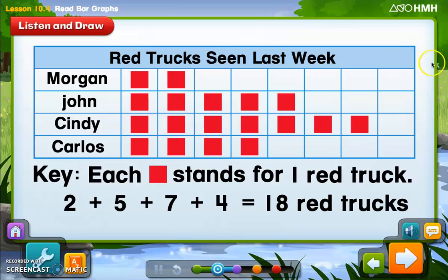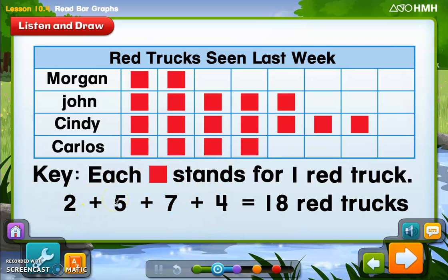You can see how many each person has and then add them up, or you can just count them all. If you can do good mental math and add these numbers up quickly, that might be the quickest option. But you can also just count all of the red squares on the picture graph — whichever one works best for you.